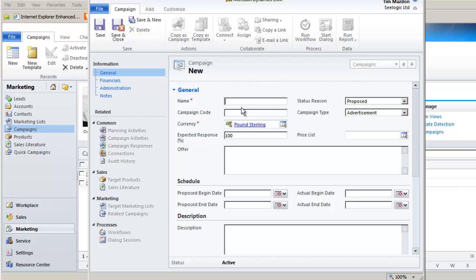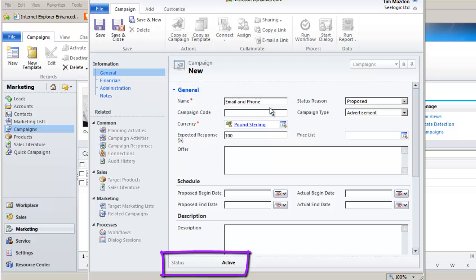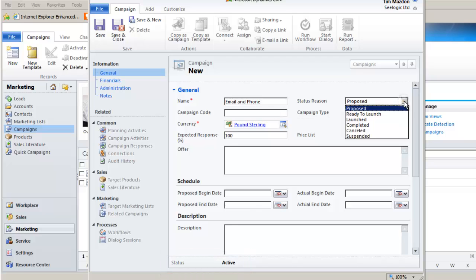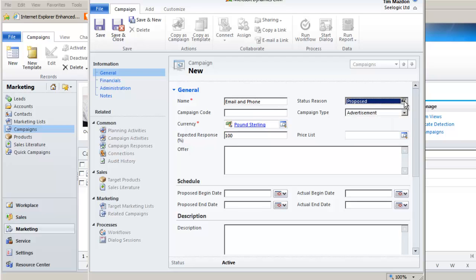Give your campaign a name and select a status reason. Note that a campaign status is always active or deactivated, but you can change the status reason as required and set up views to see different campaigns by status reason.